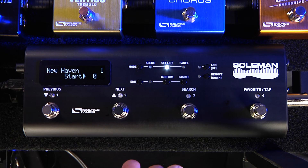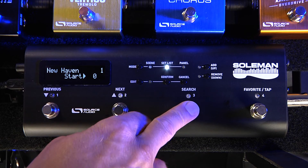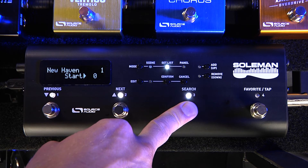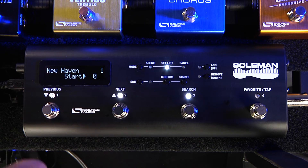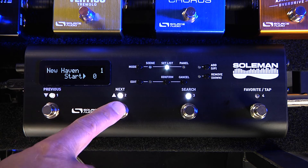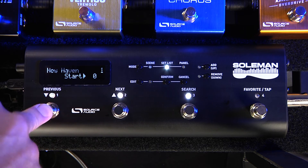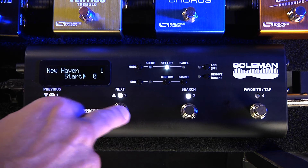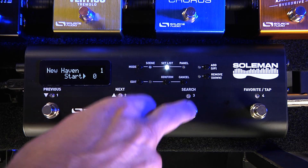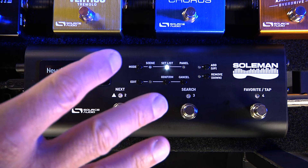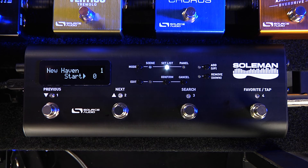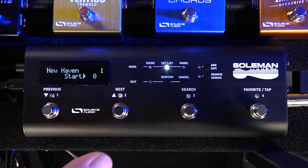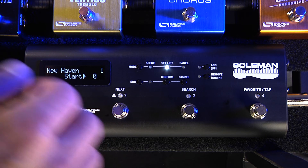If I want to scroll through my different set lists, I just hold down the search button. All these lights start to blink and I can use my previous and next foot switches to scroll through. There's Boston, there's New Haven. I'm able to save 64 different set lists, and in each set list I can insert up to 90 presets — so a lot of flexibility there.